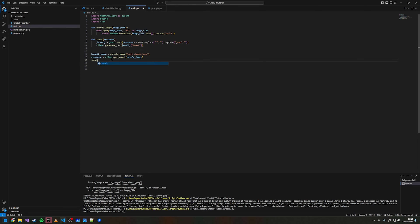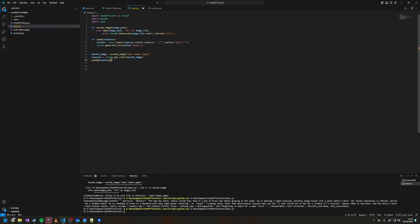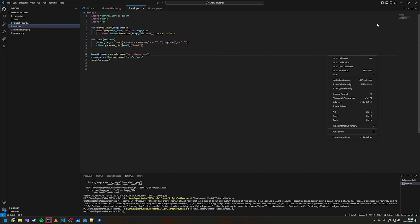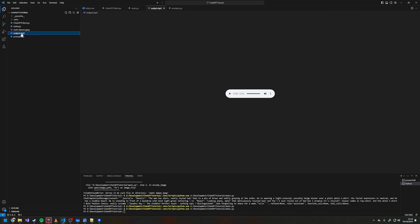So we pull the speak call above our code and call speak, passing in our response. Now as you can see the output.mp3 has been sent back to us.